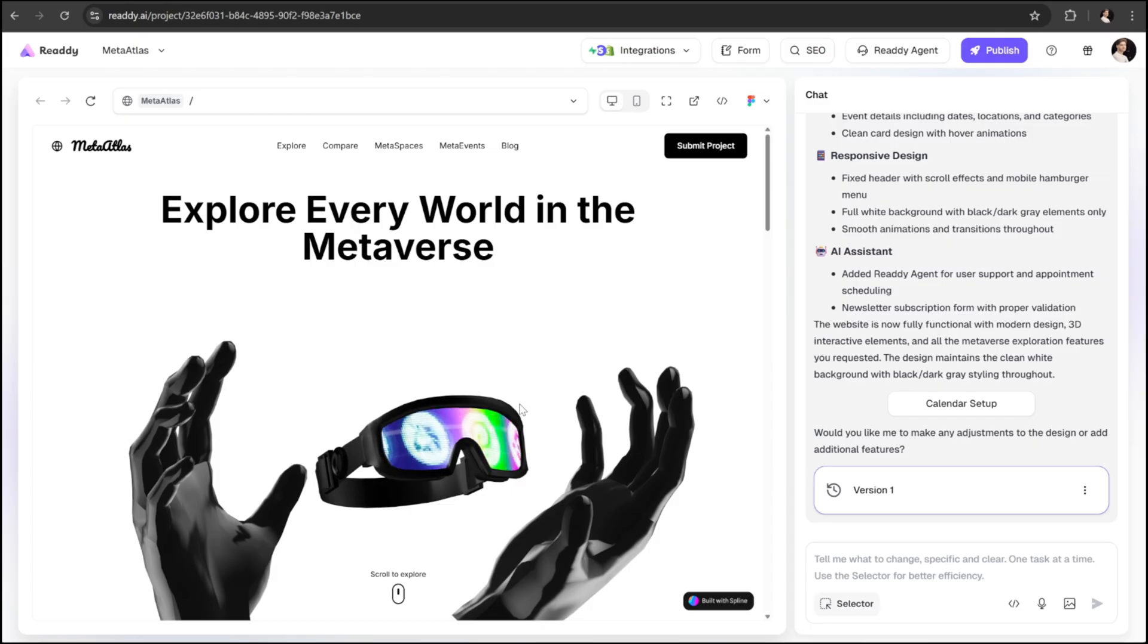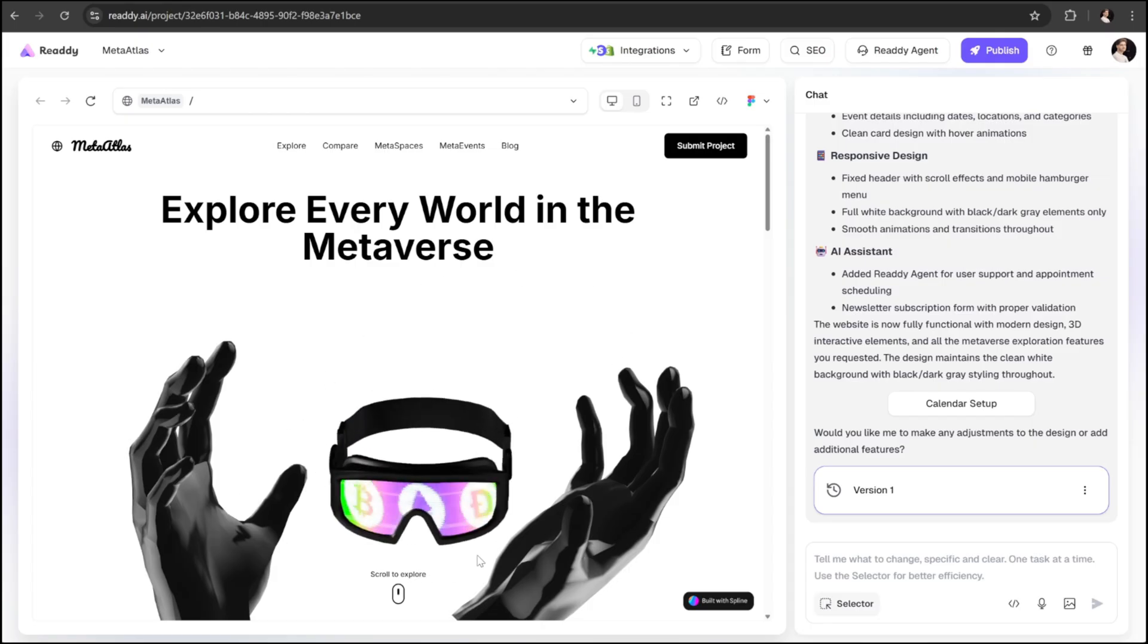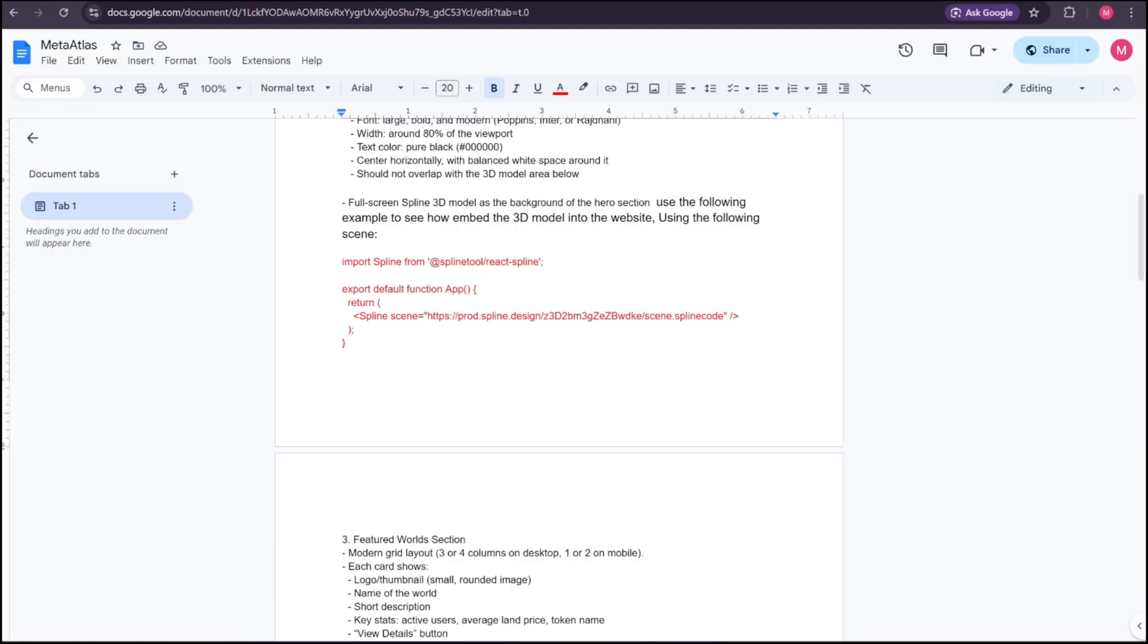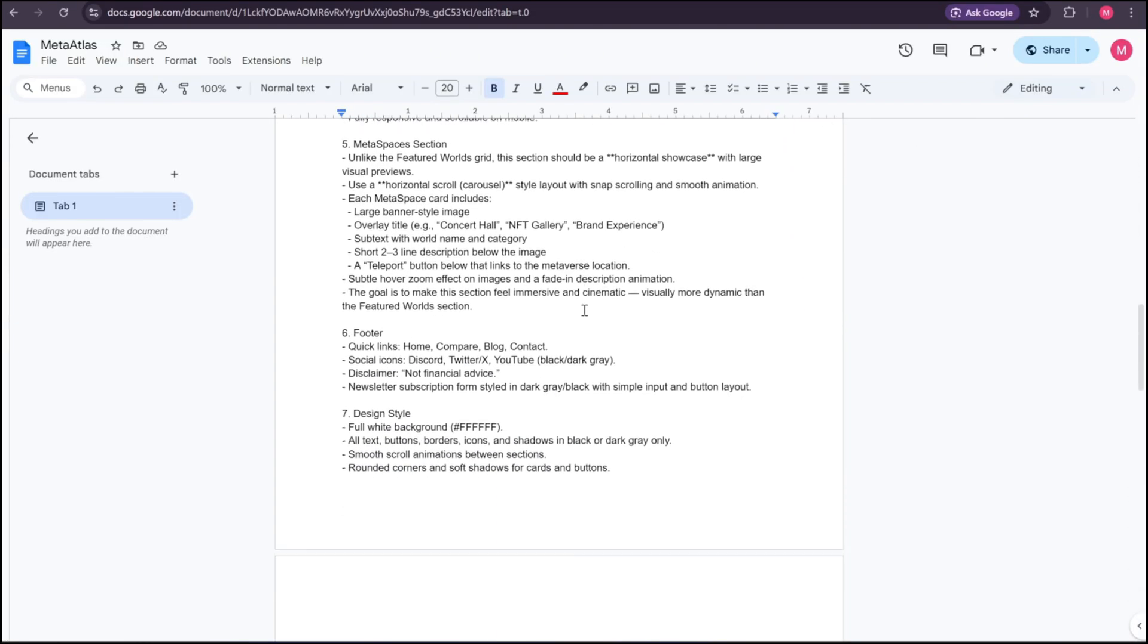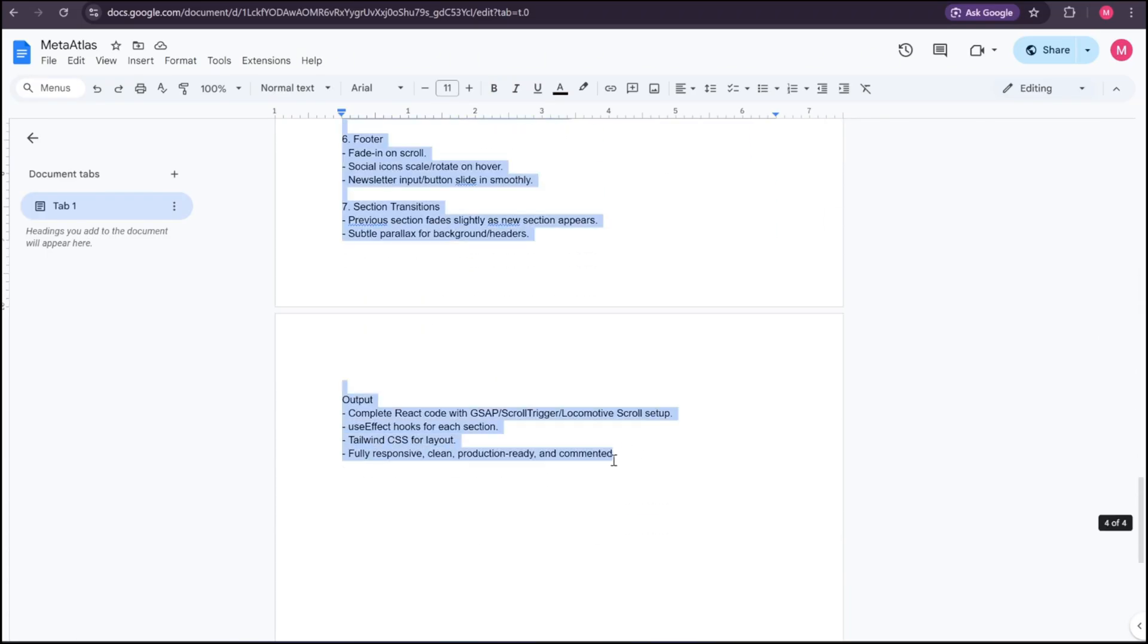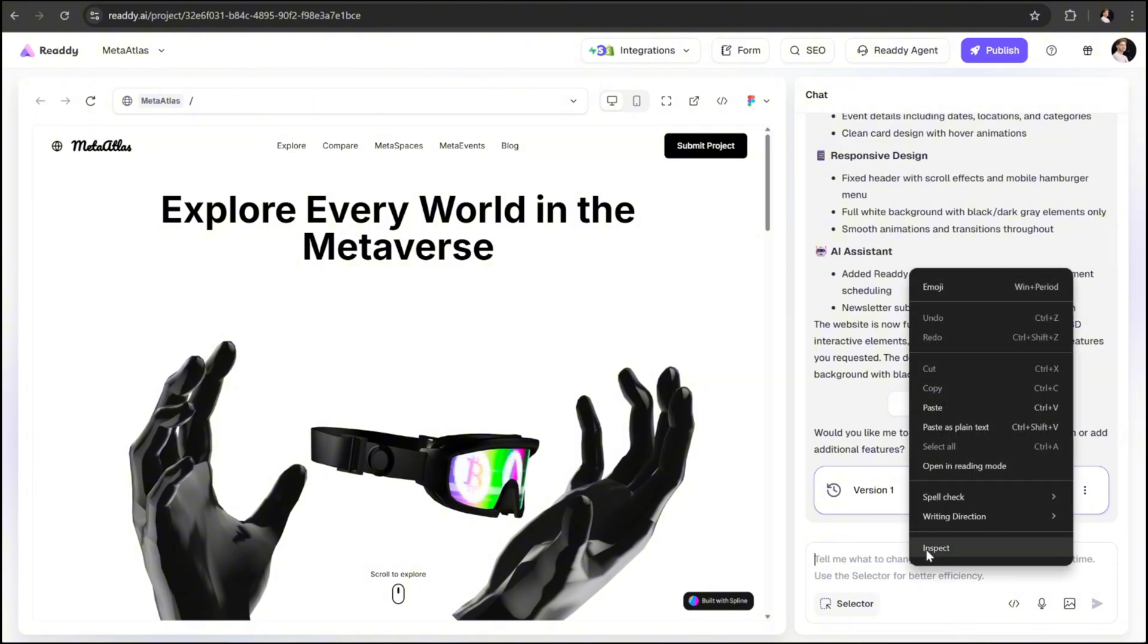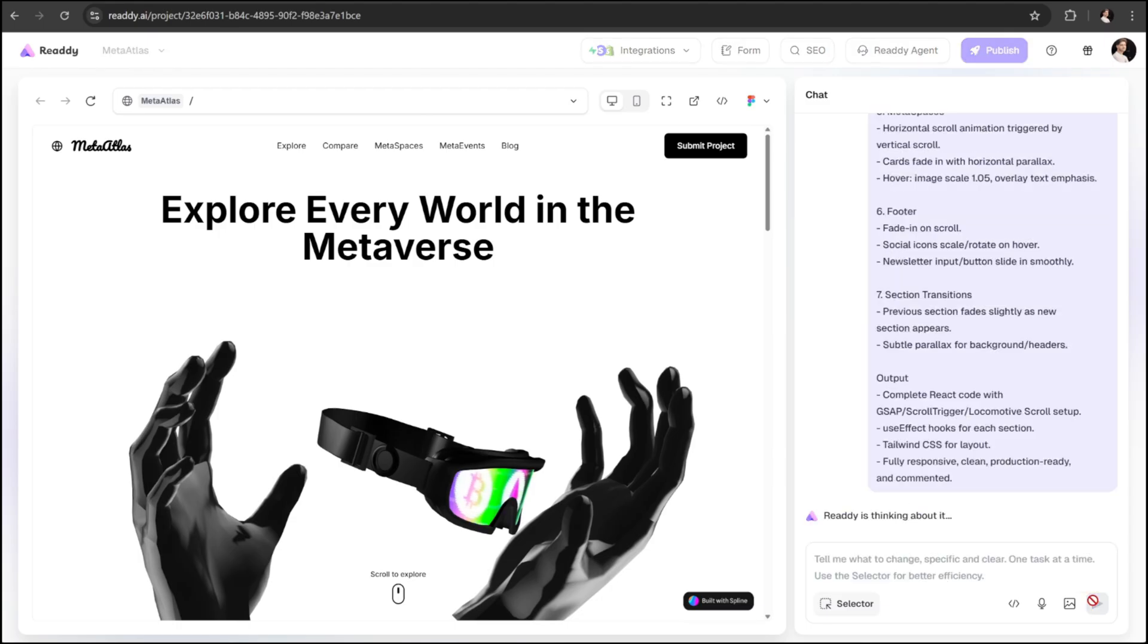But before that, let's enhance our website even more by adding some advanced animations. To do that, I'll open our prompt document again and copy the second prompt, which is designed specifically for adding animations. Once you've copied it, go back to Ready AI, paste it into the prompt box, and hit the send button. Now let's wait for the AI to work its magic.